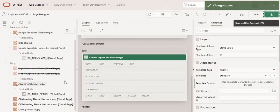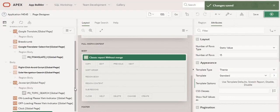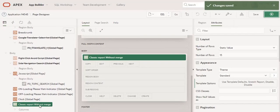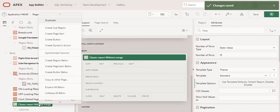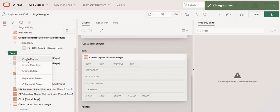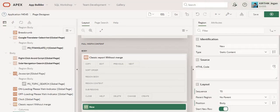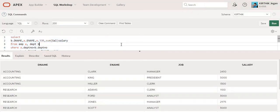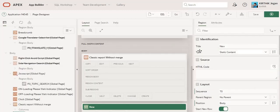So for that what I am going to do is I am going to create another same classic report region. So click create region using the same copied query.